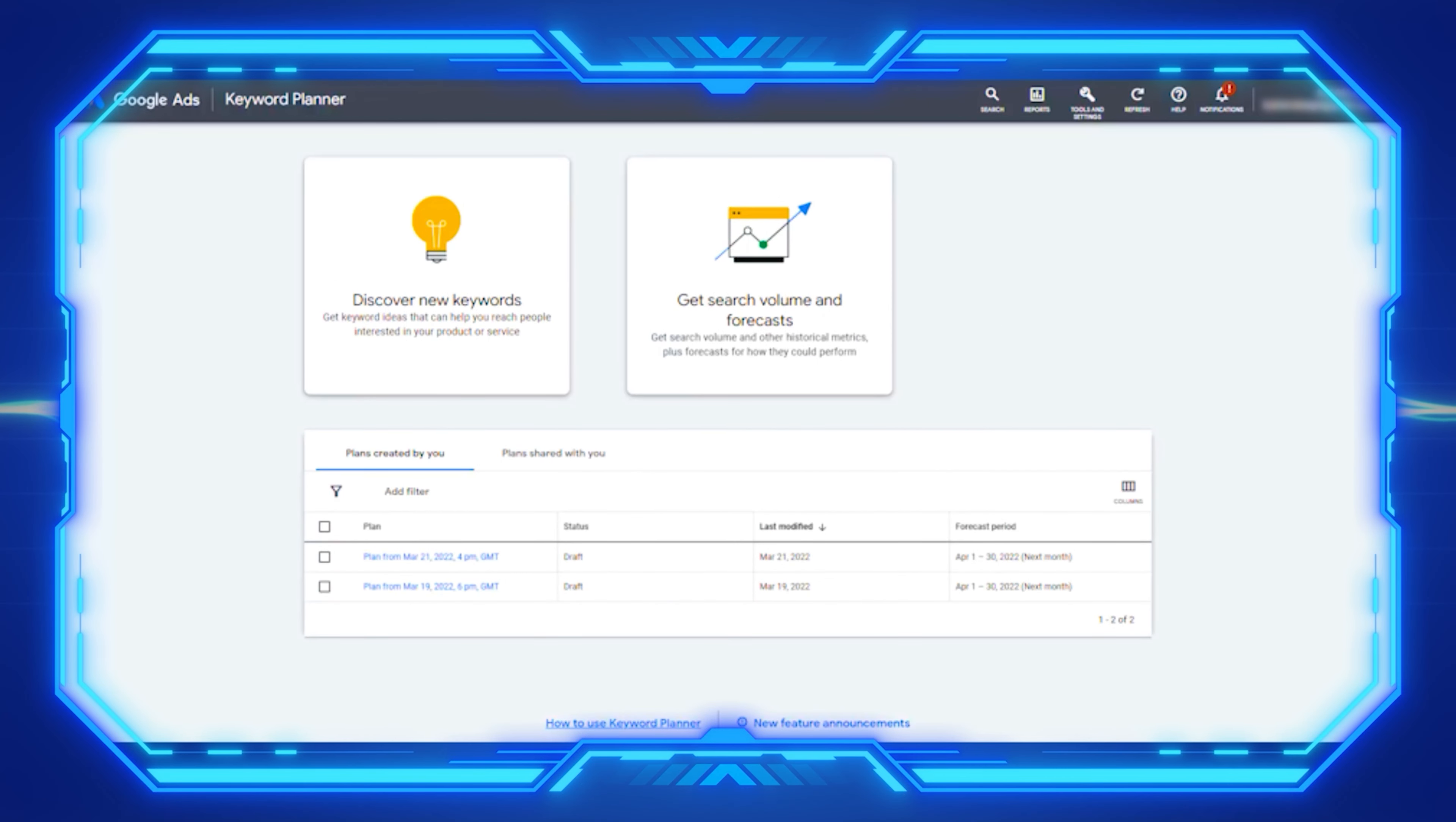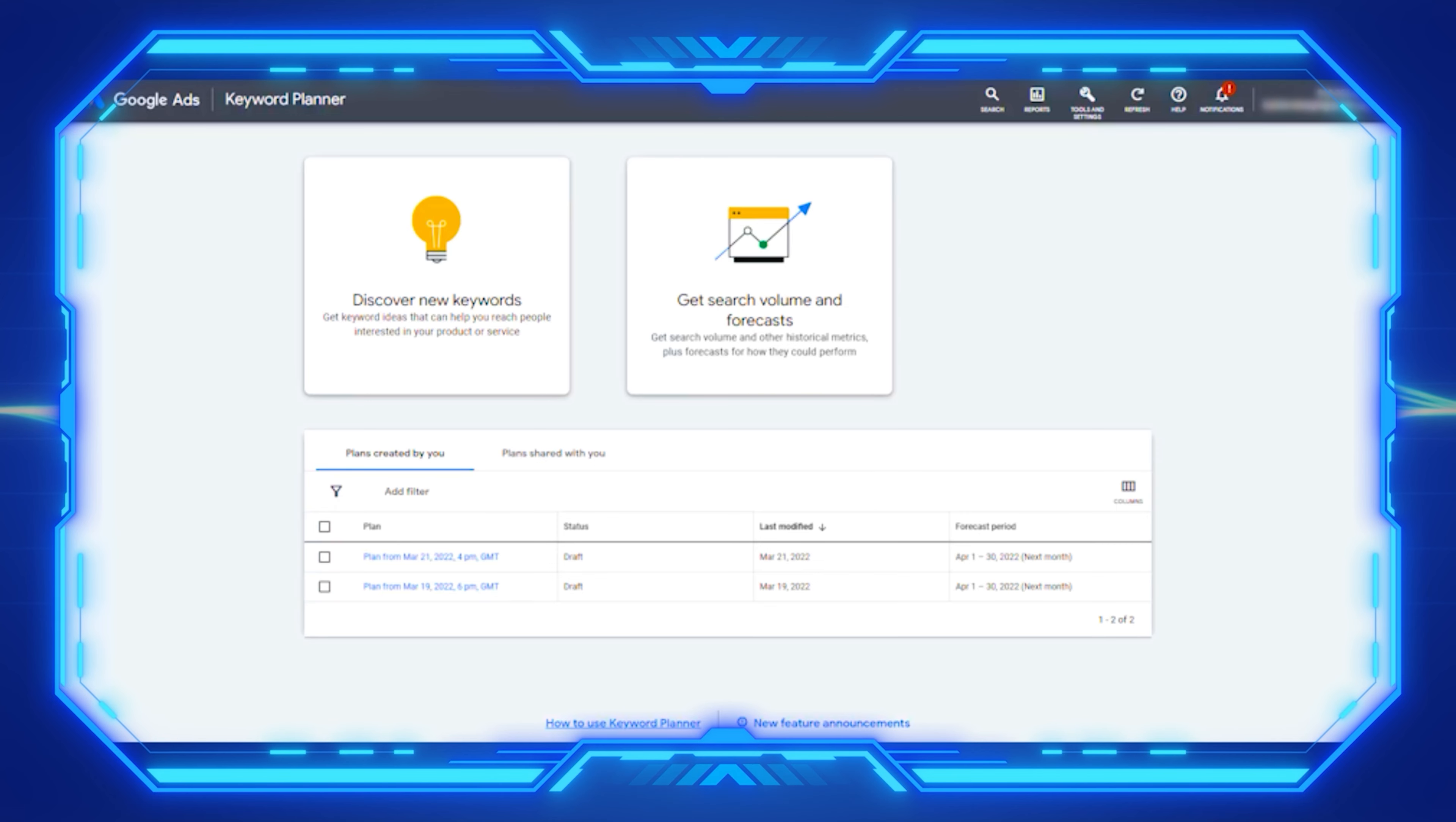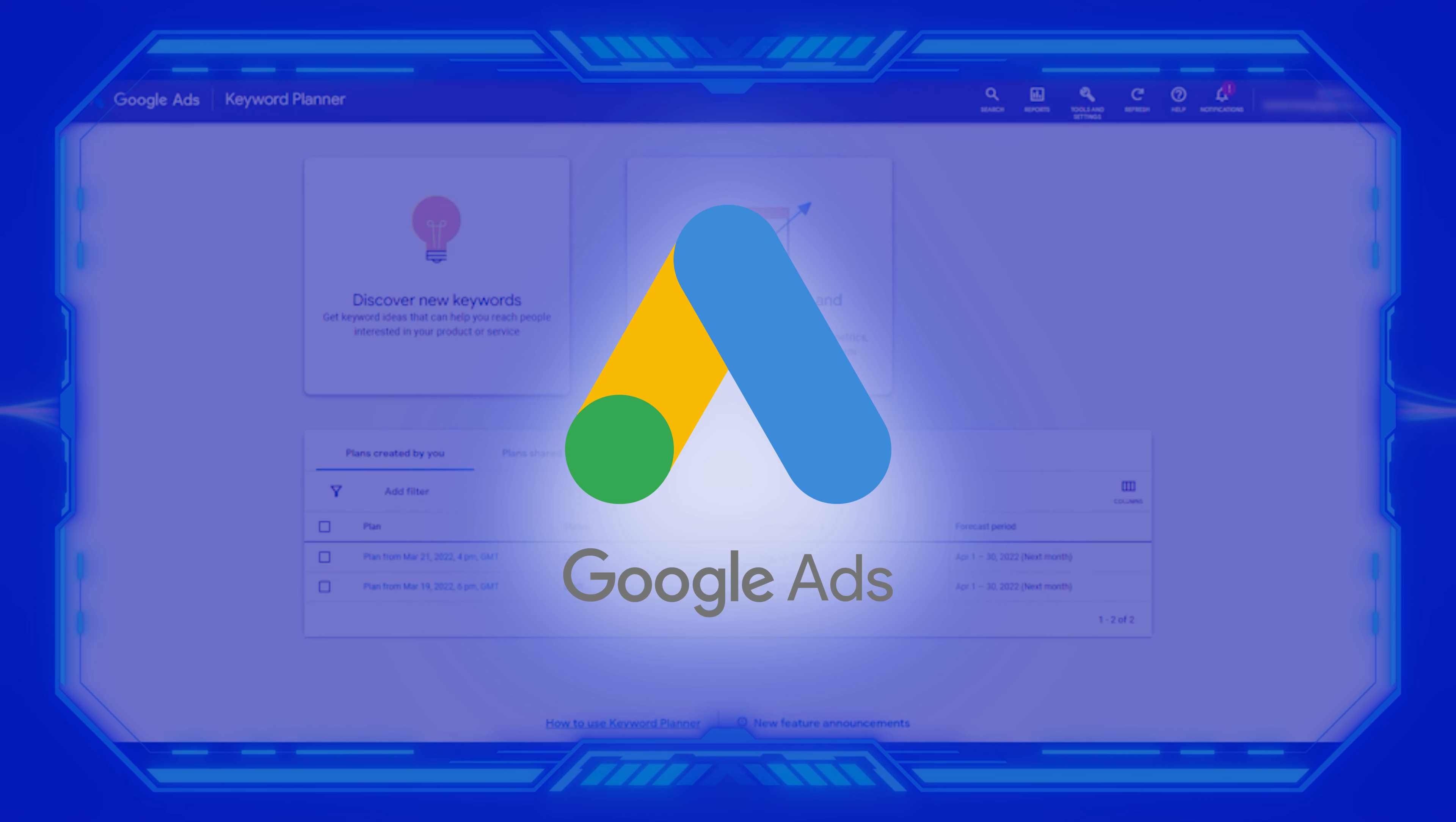This is the next video on how you can stay ahead of your competition by understanding the tools and strategies that your company needs to know regarding trends, more specifically e-commerce trends. In today's video, we're going to be talking about Google Ads.